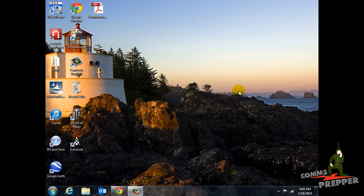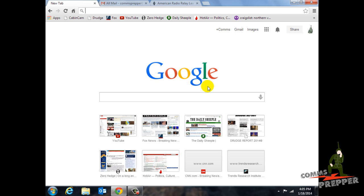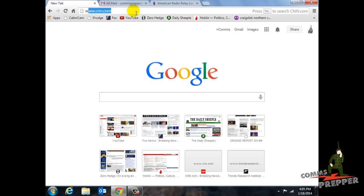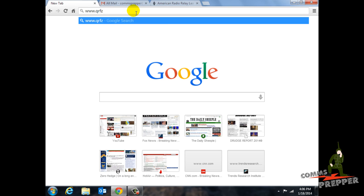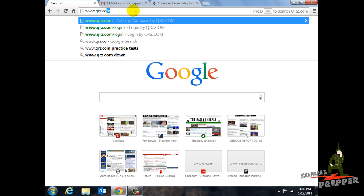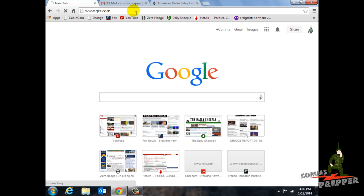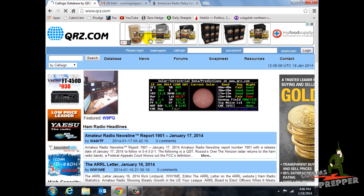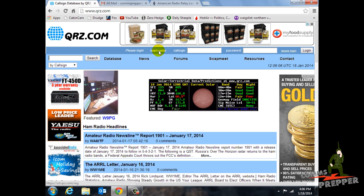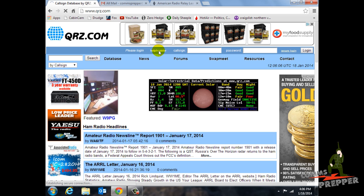Because now I can actually record directly from my desktop. So we're going to start with going to a website, qrz.com — www.qrz.com — and we're going to create an account on qrz.com. I'm going to walk you through this and help you register on qrz.com.